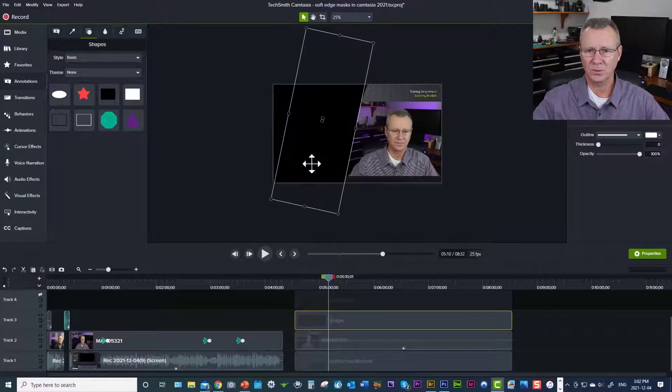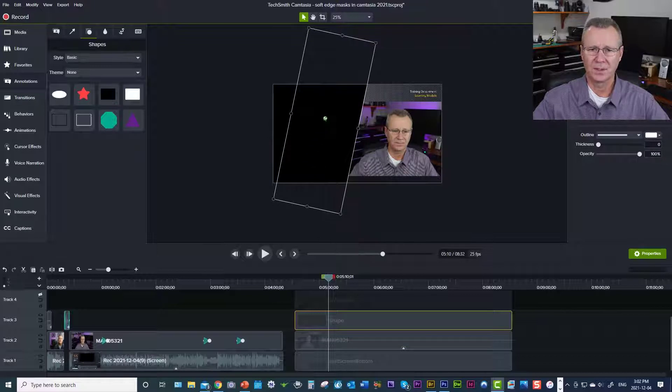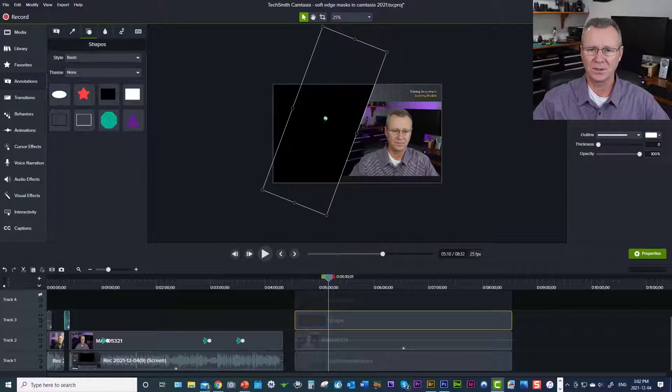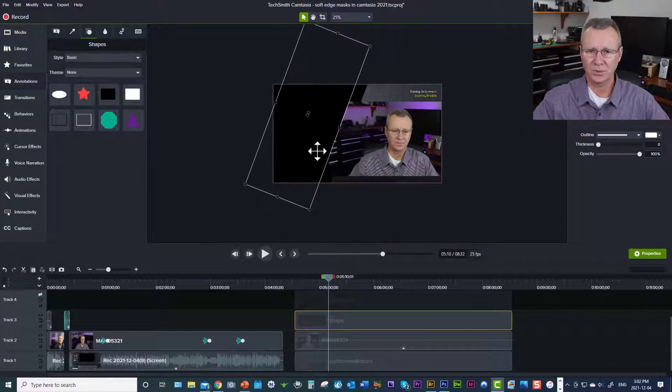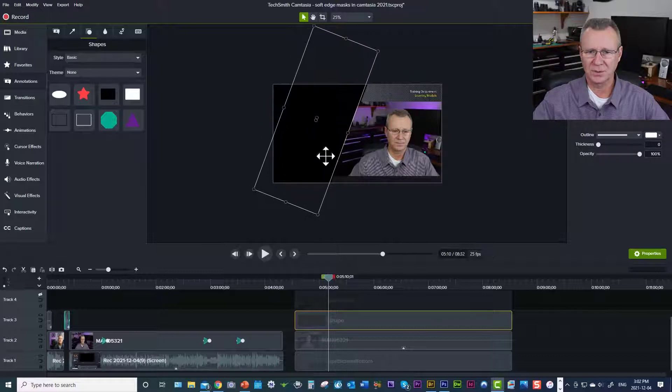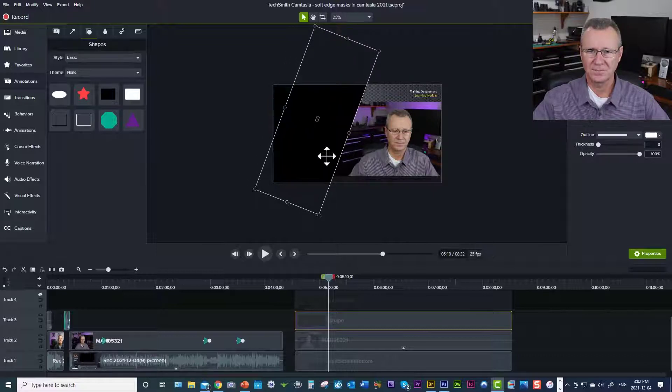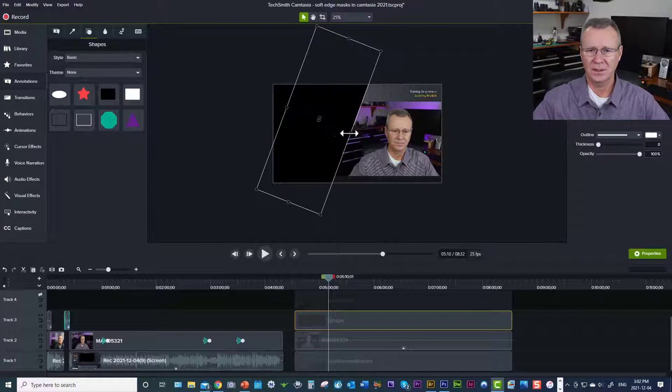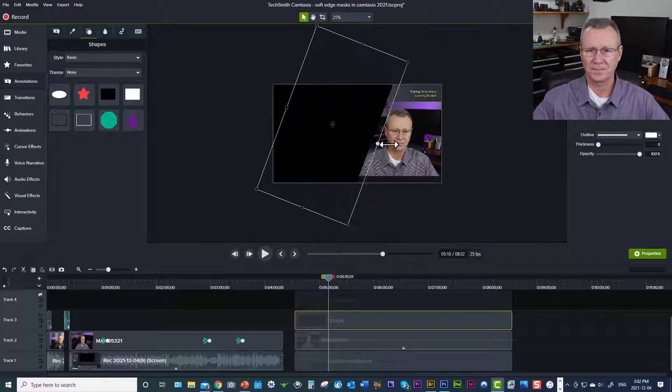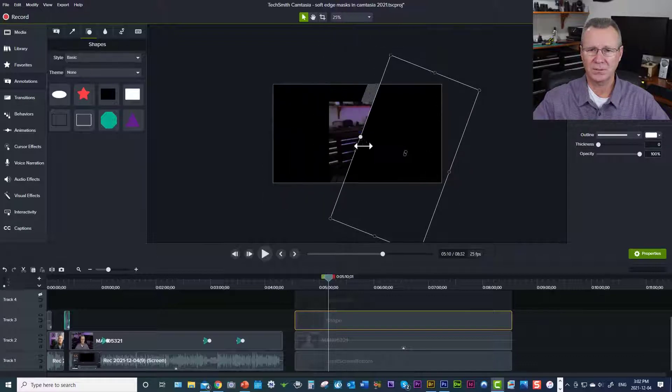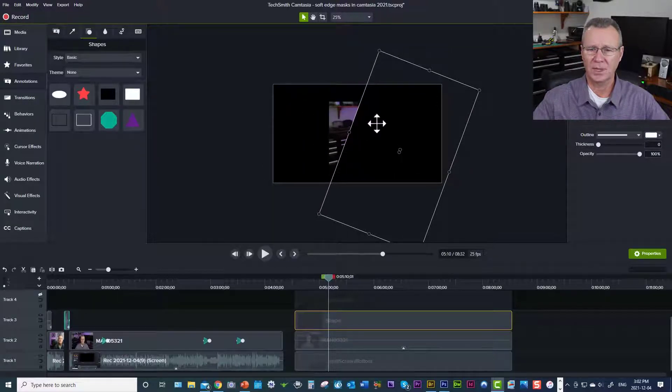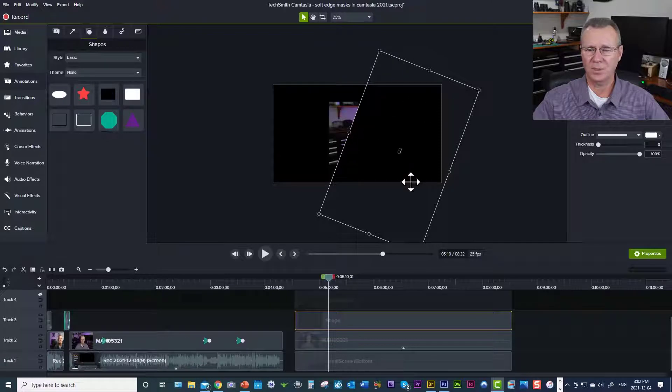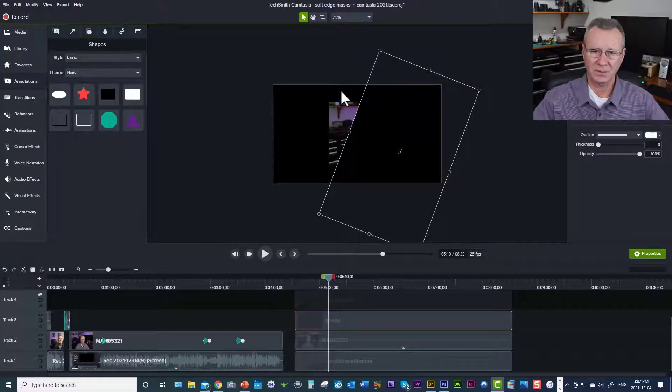And we'll just bring this over like so. And it gets a little tricky. You want to try and match the angles here. That's not too bad. And then we're going to drag this across to the right. And I'm going to bring this down. So everything where the box is, is what's going to be visible. And everything on this side is going to be invisible.